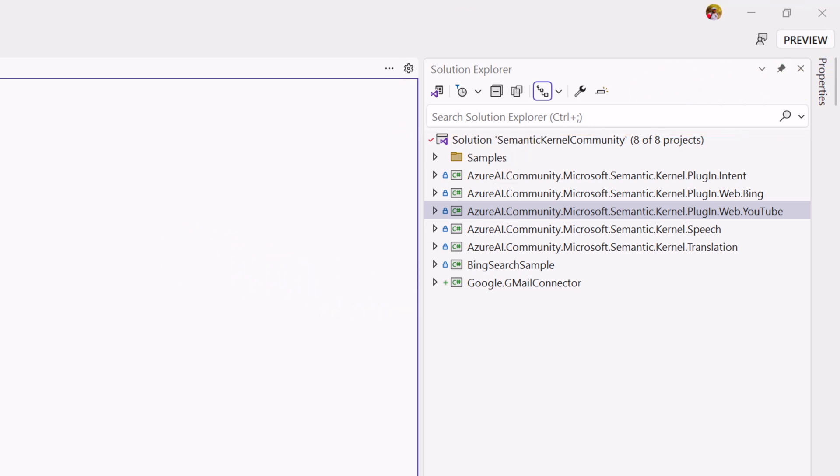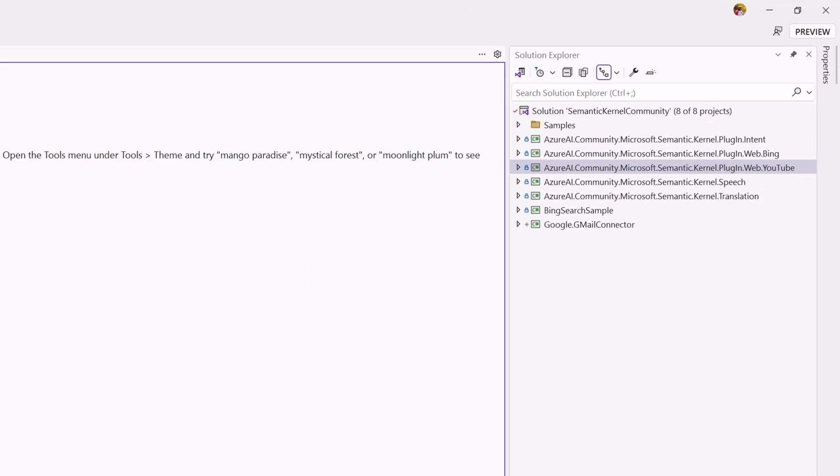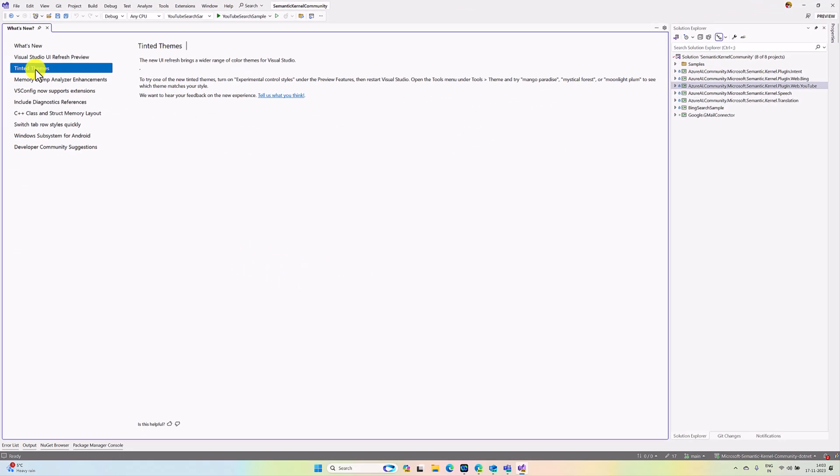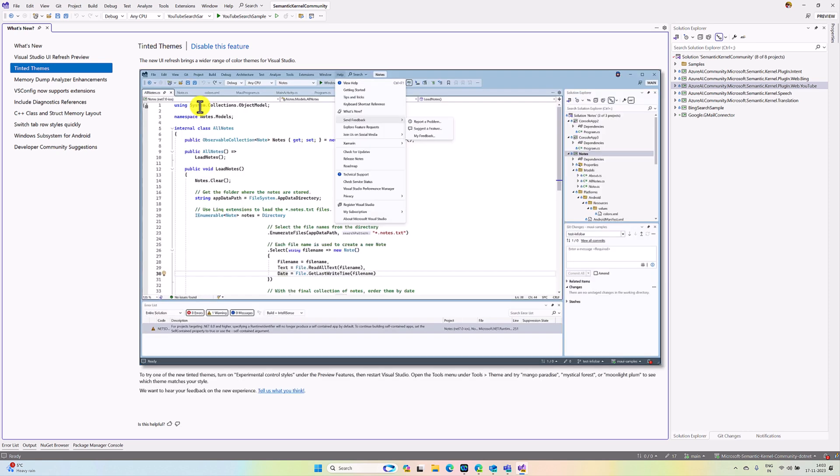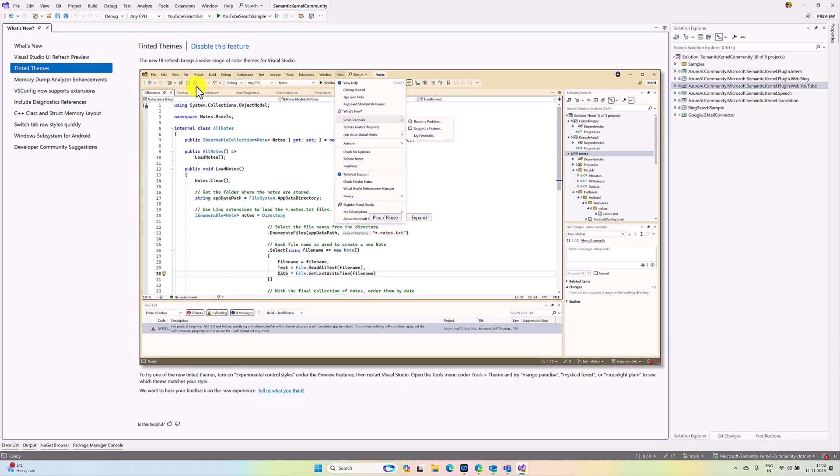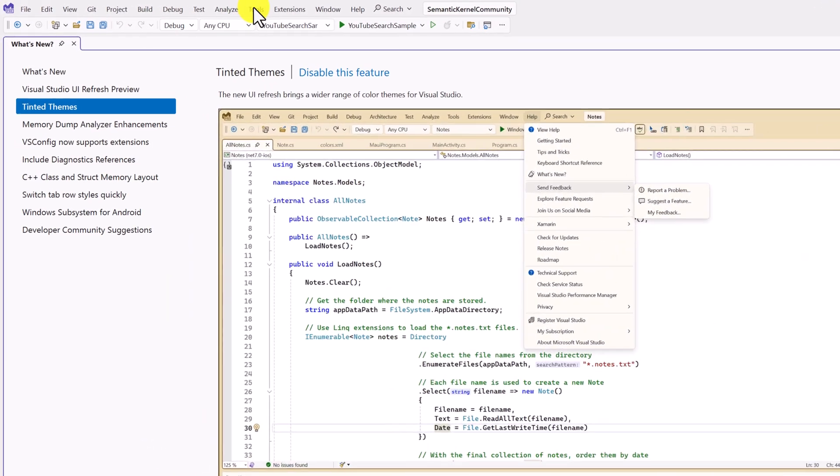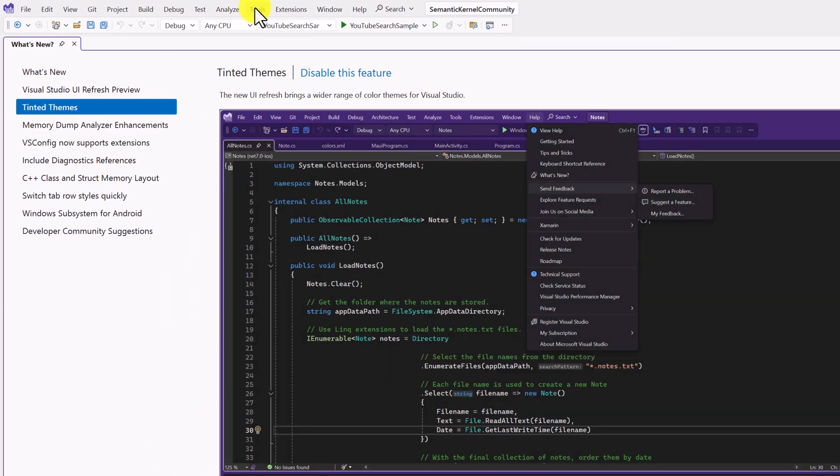There is a new themes feature. Once you enable this feature, these themes automatically have been installed. You can select this. Go to Tools.